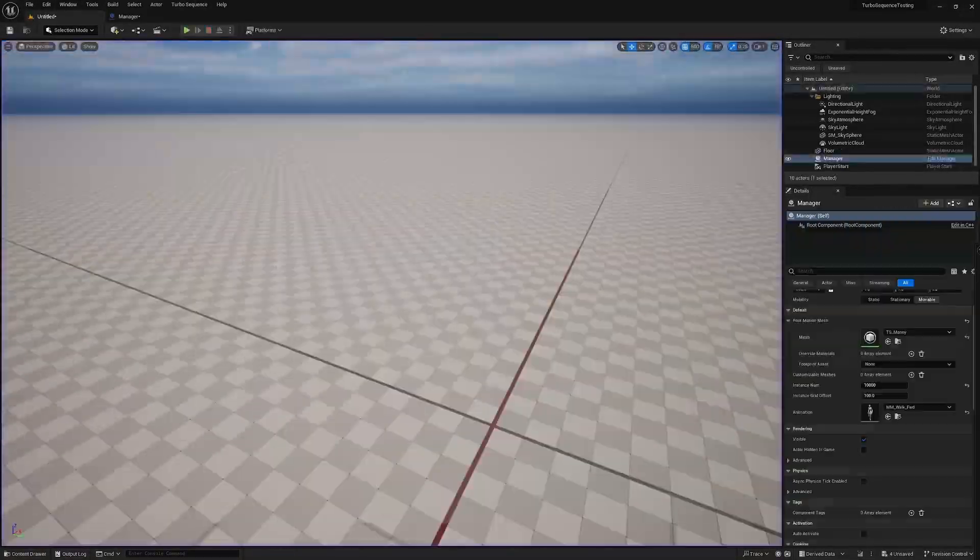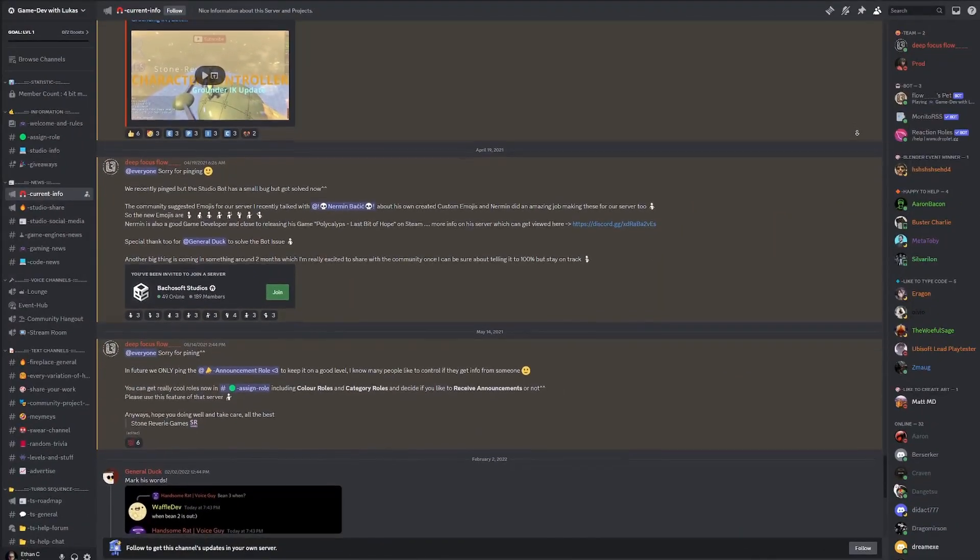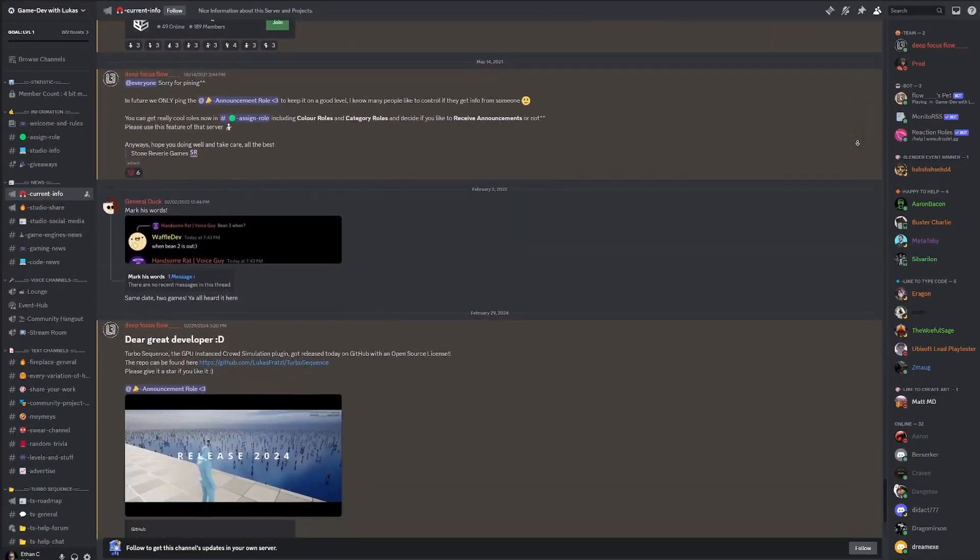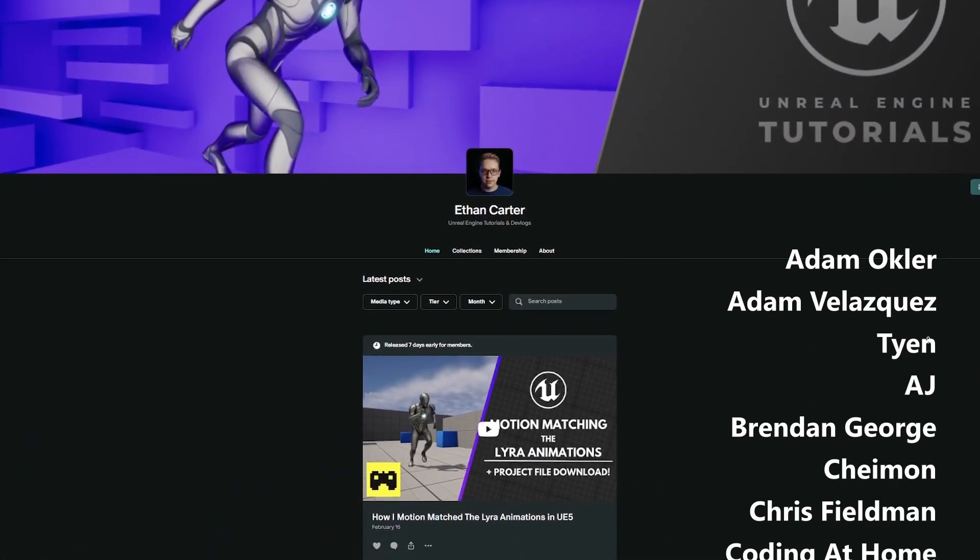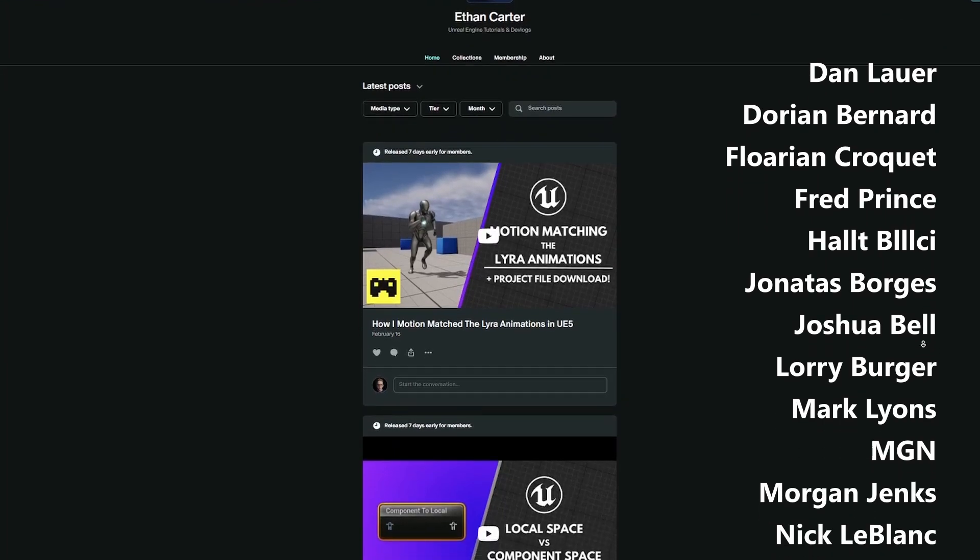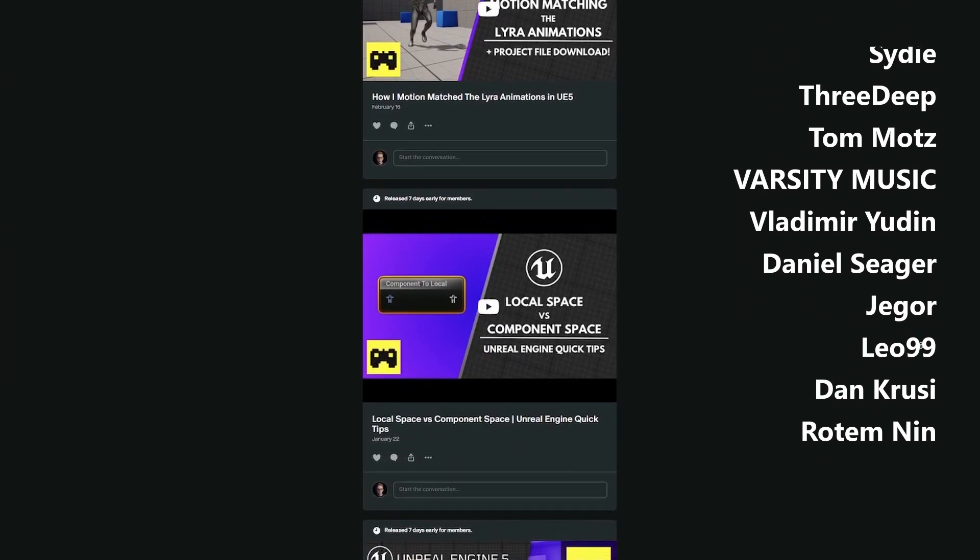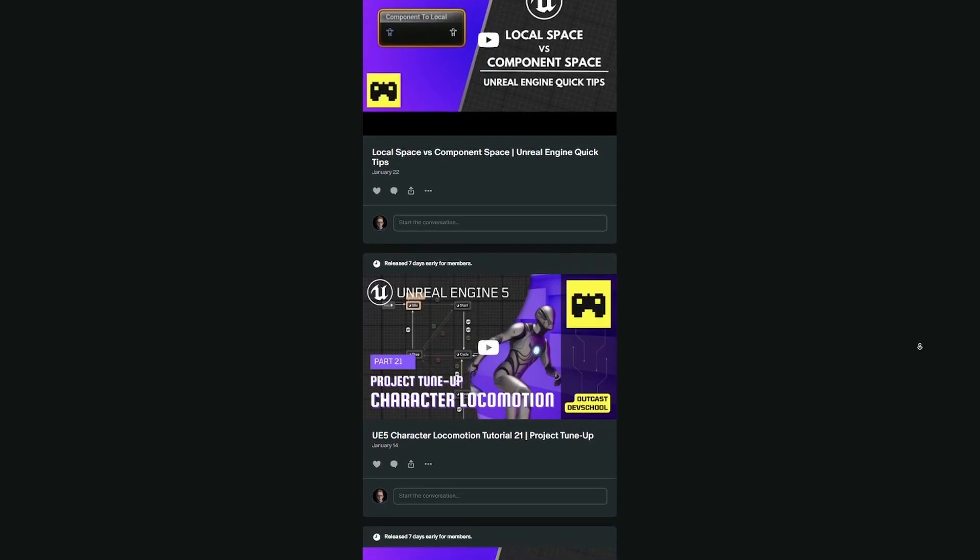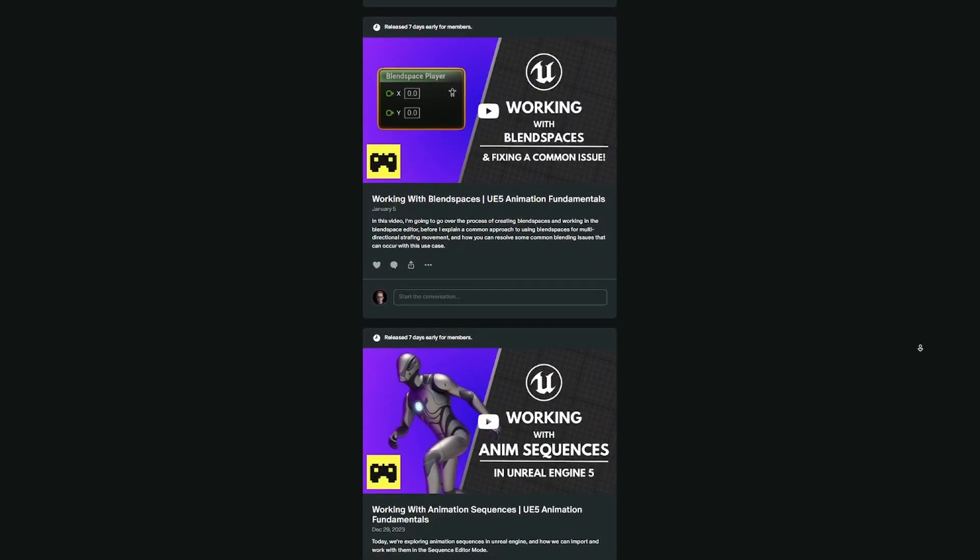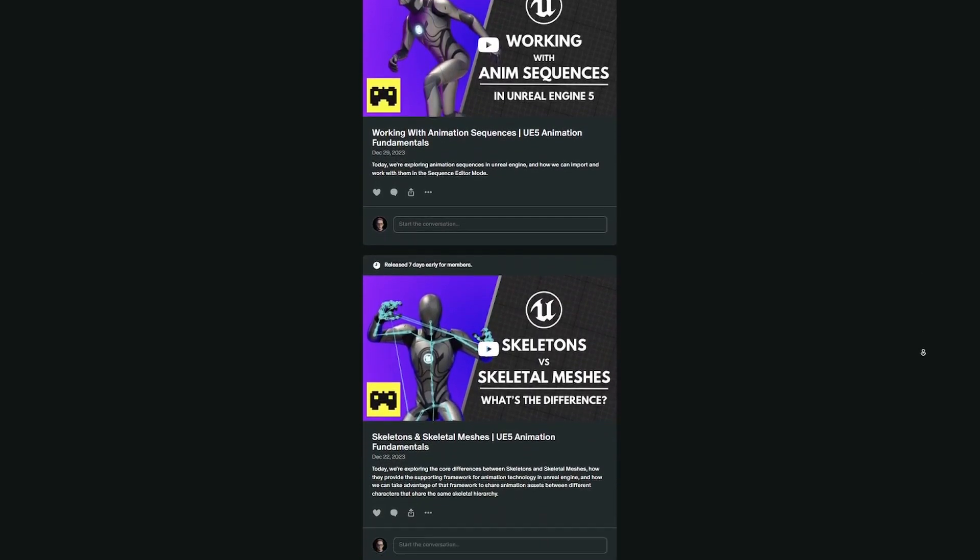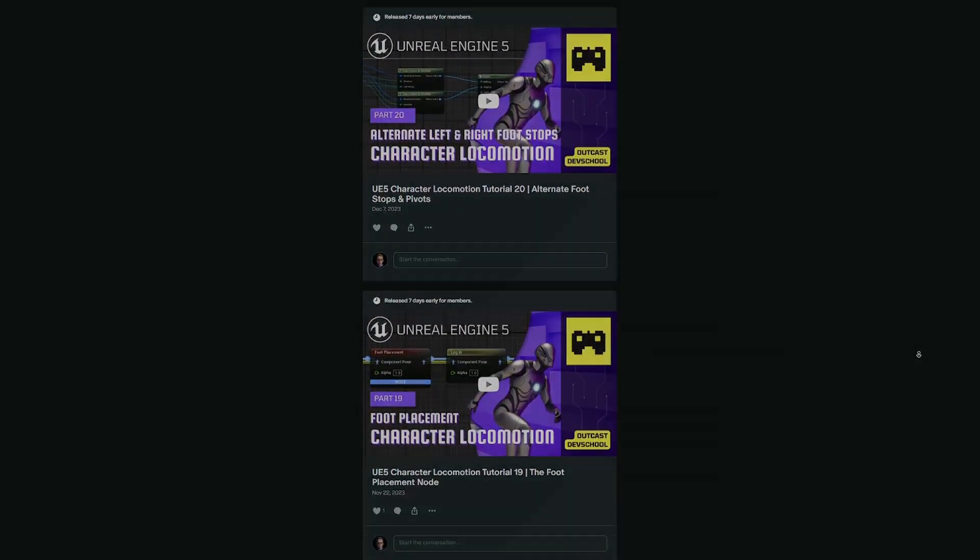I'm going to end out the video here. The creator of this plugin does have a discord that's linked in the description. Definitely go join and check it out. And finally I want to thank all of my supporters over on patreon.com/outcast dev school for their continued support of the channel. If you'd like to support the channel you can join and you can gain early access to the videos I put up as well as access to download the project files for the tutorials I create. Thanks for watching and I'll see you in the next video.